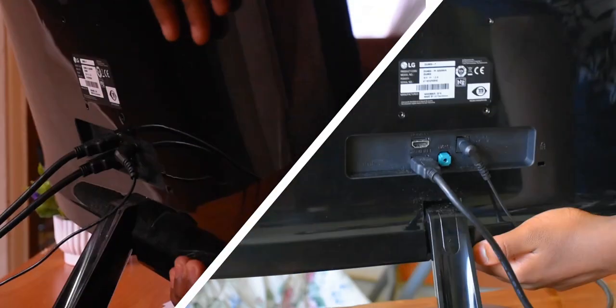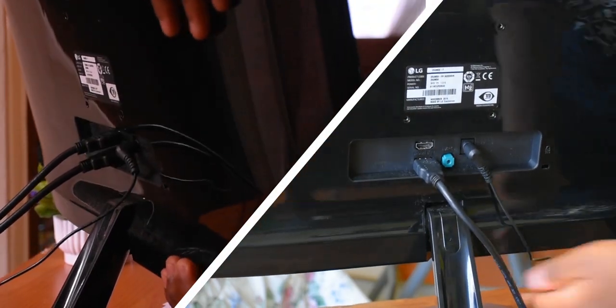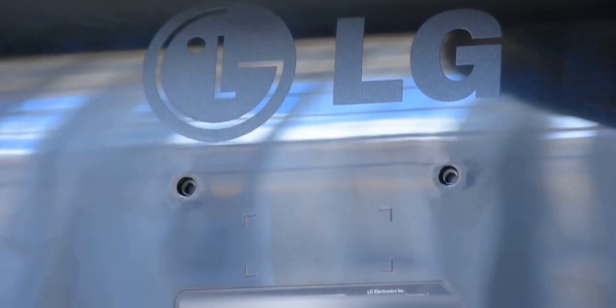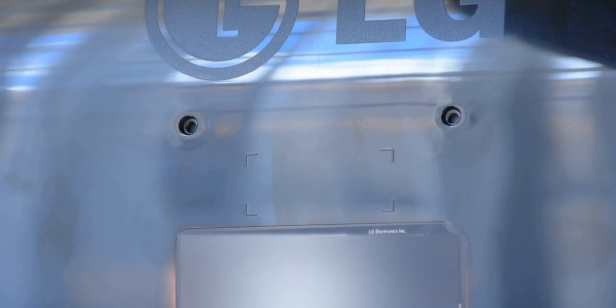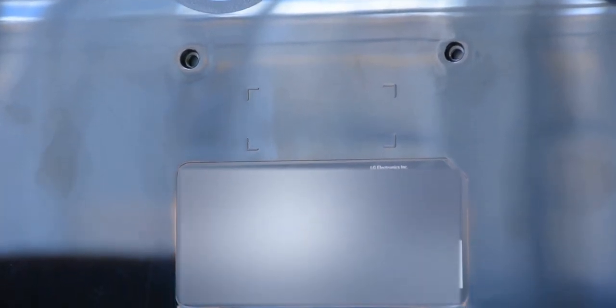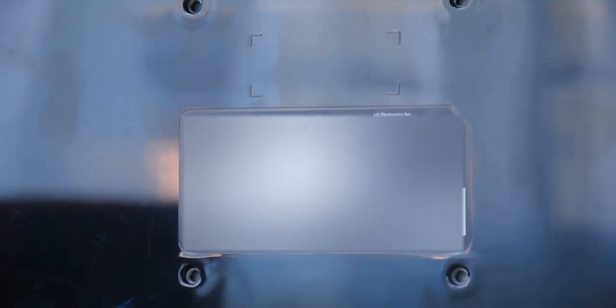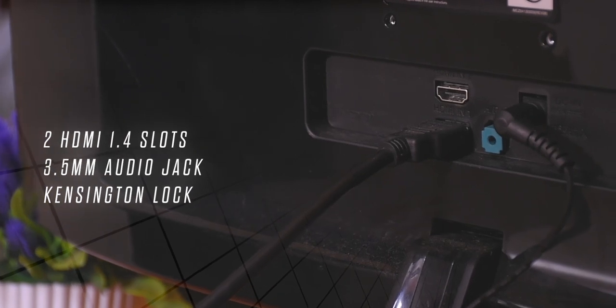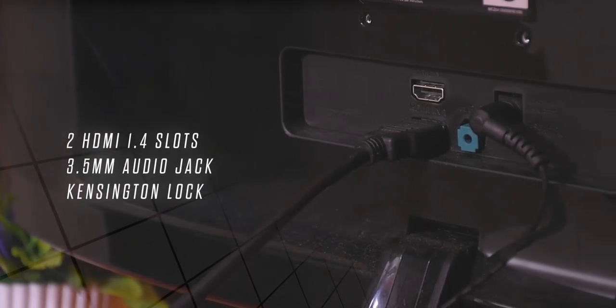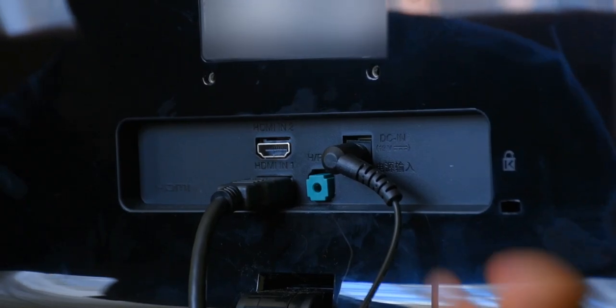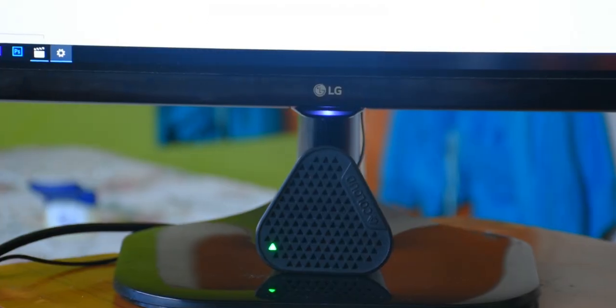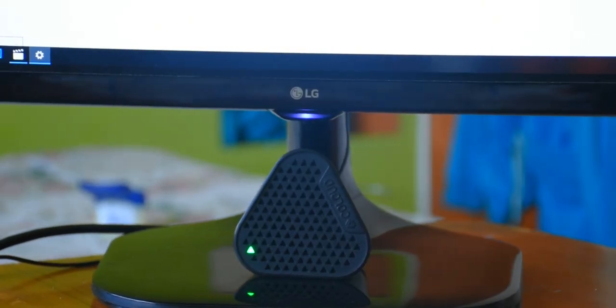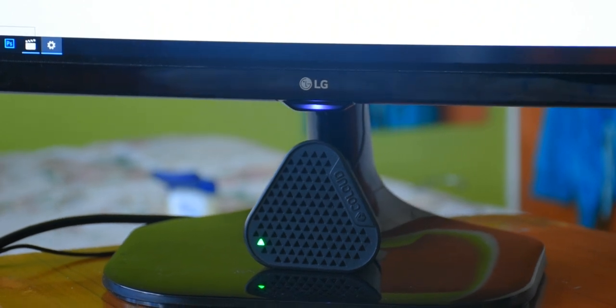The monitor allows you to tilt it horizontally. That's the only option, unfortunately, but you can quickly remove the mechanism to reveal the VESA mounting holes at the back for aftermarket adapters or wall mounting. There are two HDMI 1.4 slots at the back, so you can use two host devices like your main PC and a gaming console. There's a 3.5mm audio jack, but no built-in speakers, so you can only use it as a pass-through for separate audio peripherals.